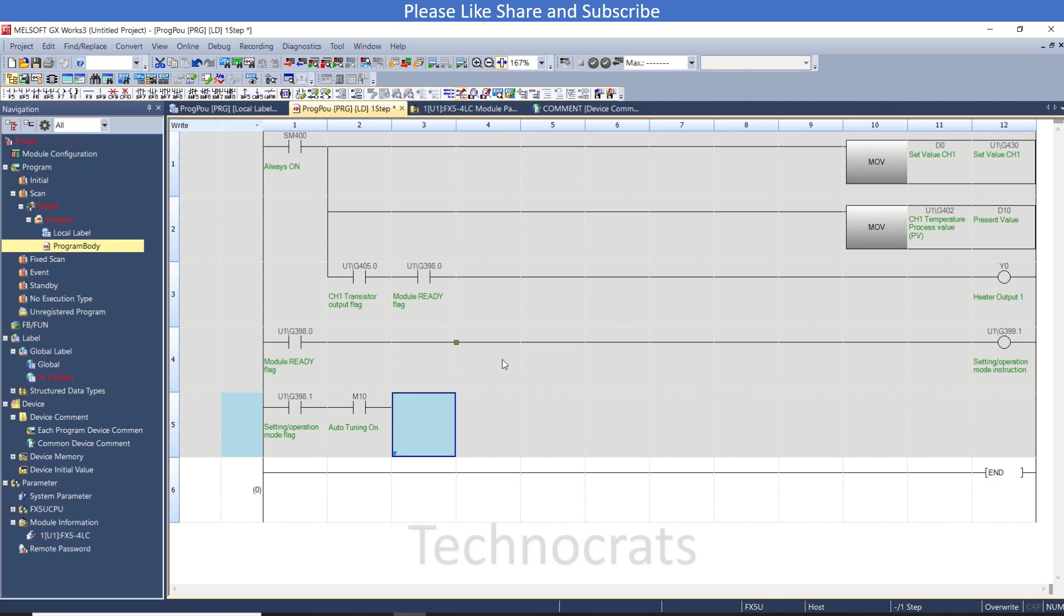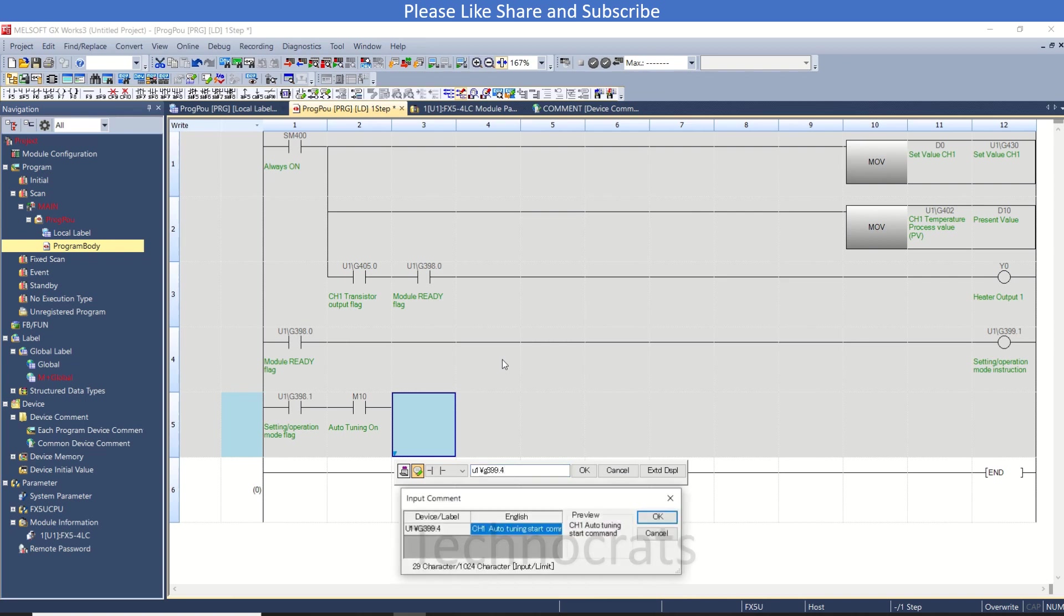Auto-tuning ON. Now you can use U1G - that is for auto-tuning ON for channel number 1.